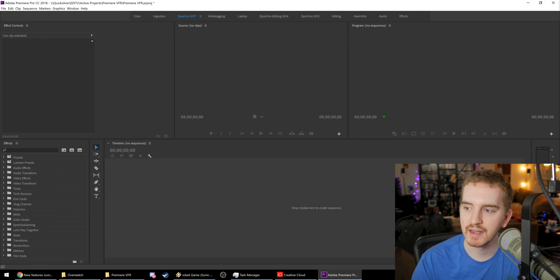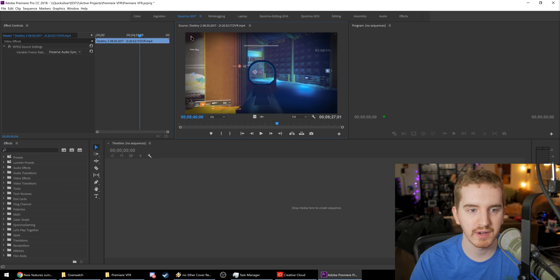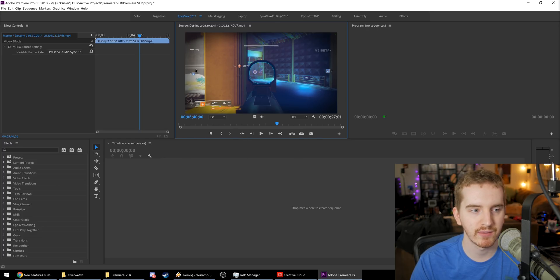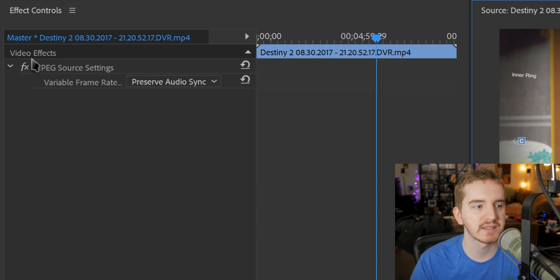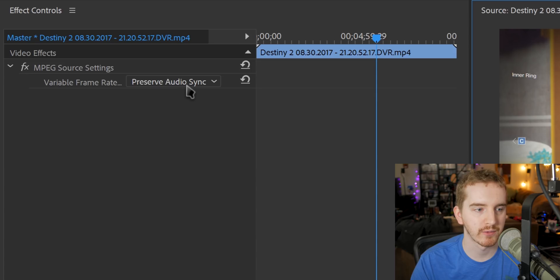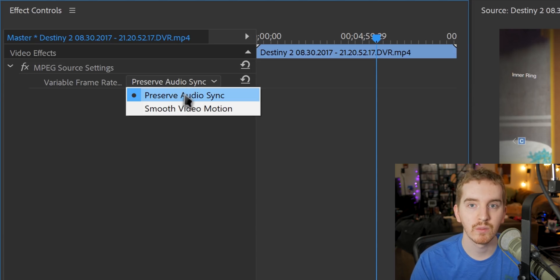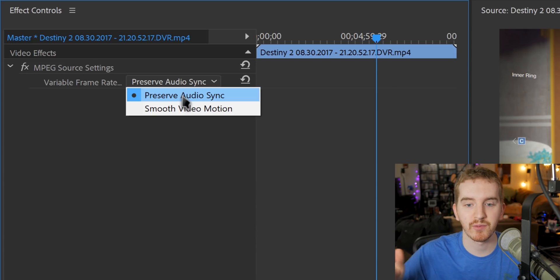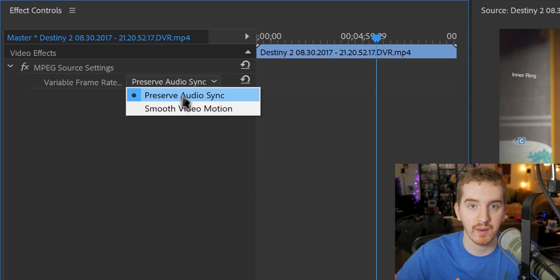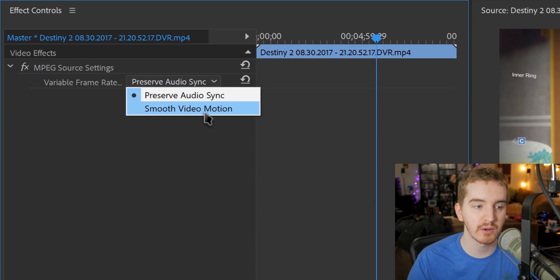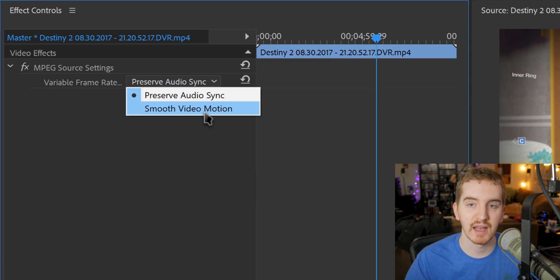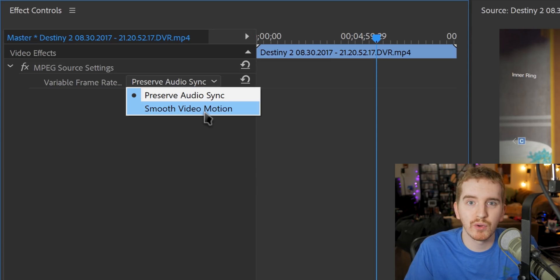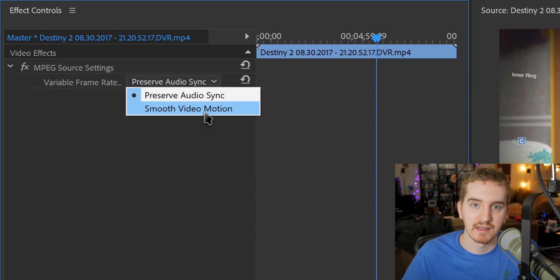Once you've done that, now you can double-click your file in your bin to open it up in the source monitor or you can click it on your timeline if you've already added it here. And in the master clip effect controls panel over here, you now have an option for variable frame rate. You have two options. One is to preserve audio sync, which means it's going to add in or drop frames as needed to basically lock it to a static frame rate to keep your audio in sync with the file or smooth video motion, which is going to allow the motion to look smoother as it would have normally been interpreted before mostly, but you're going to risk audio desync still.